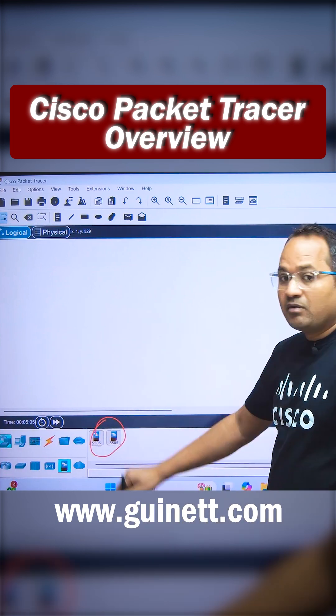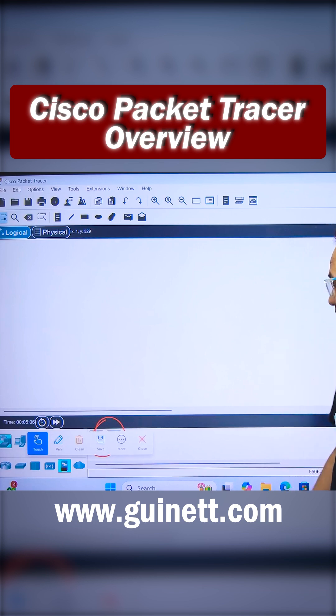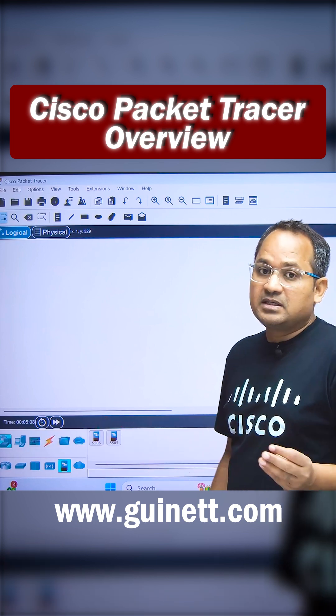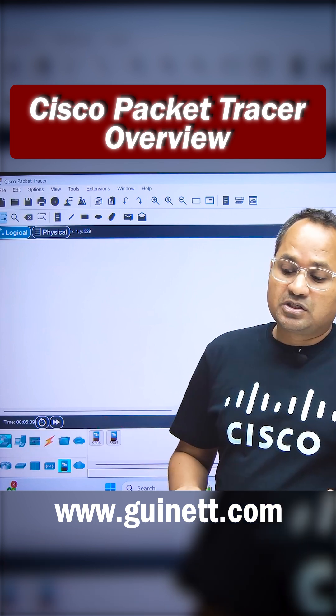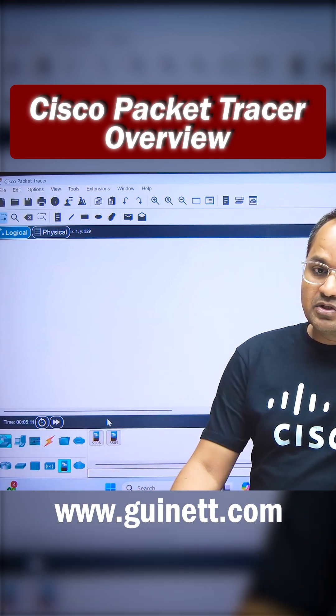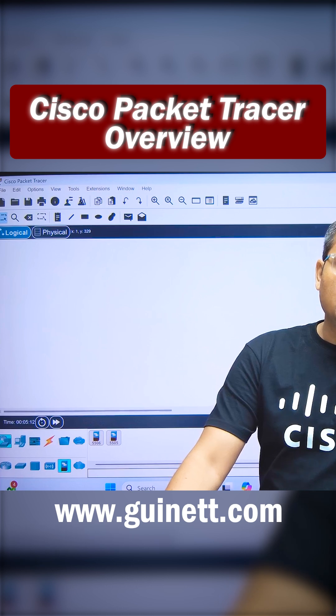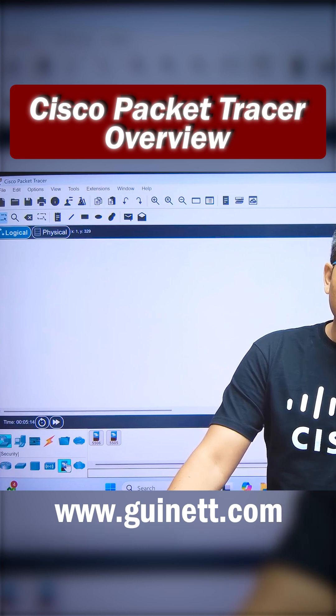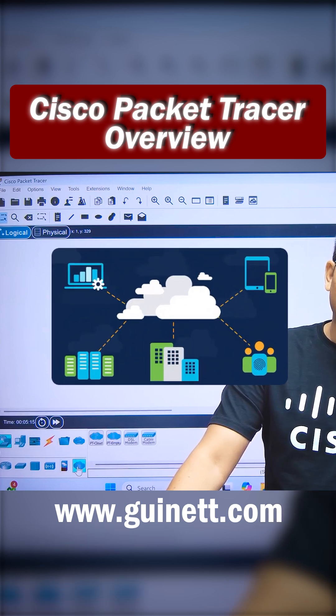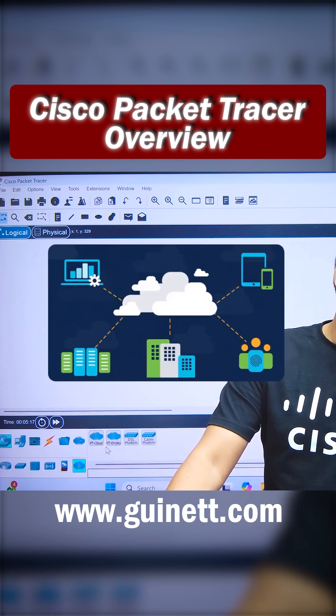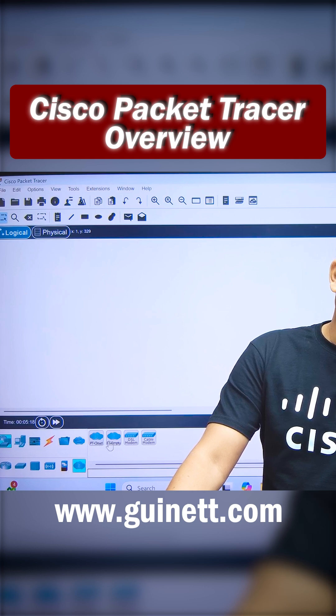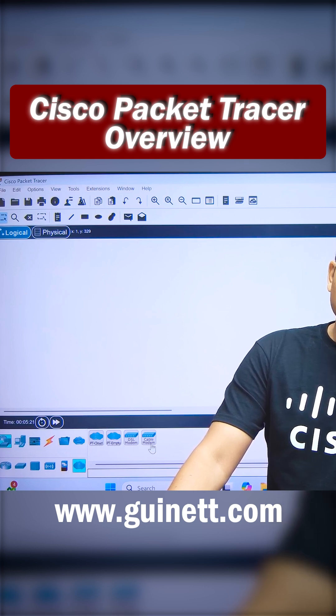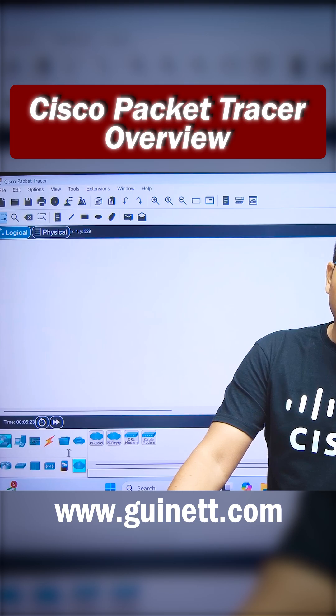These are the ASA firewalls that you can use for all your configurations. Firewall is there, router is there, switch is there—every device is there. You just have to use them as per your need. If you want to use the clouds, there is a cloud option for PT Cloud, Empty Cloud. You can see DSL modem, cable modem—everything is available as per your need.